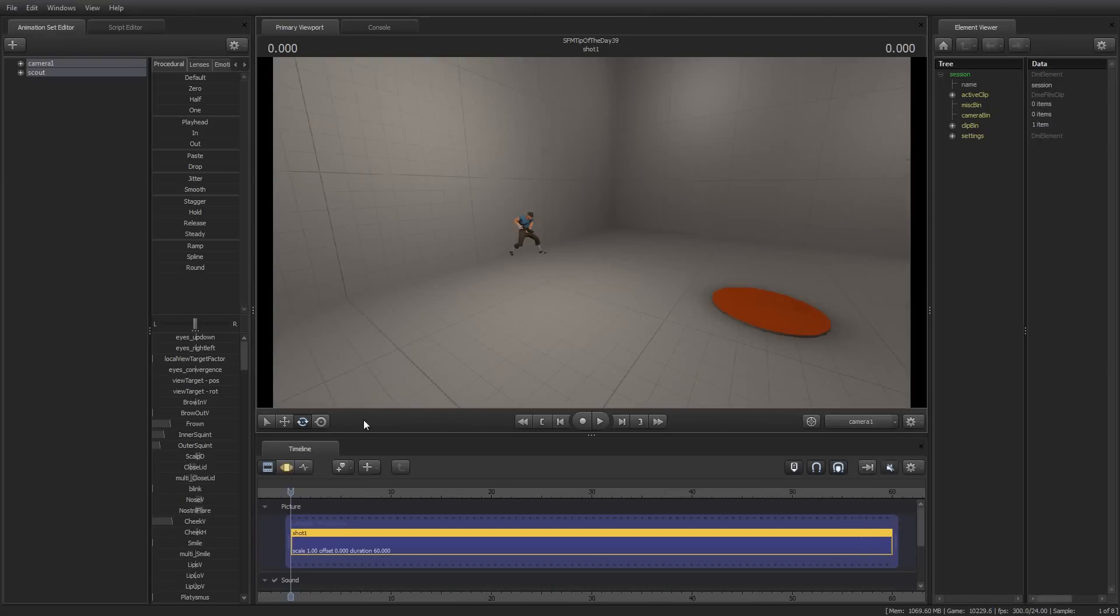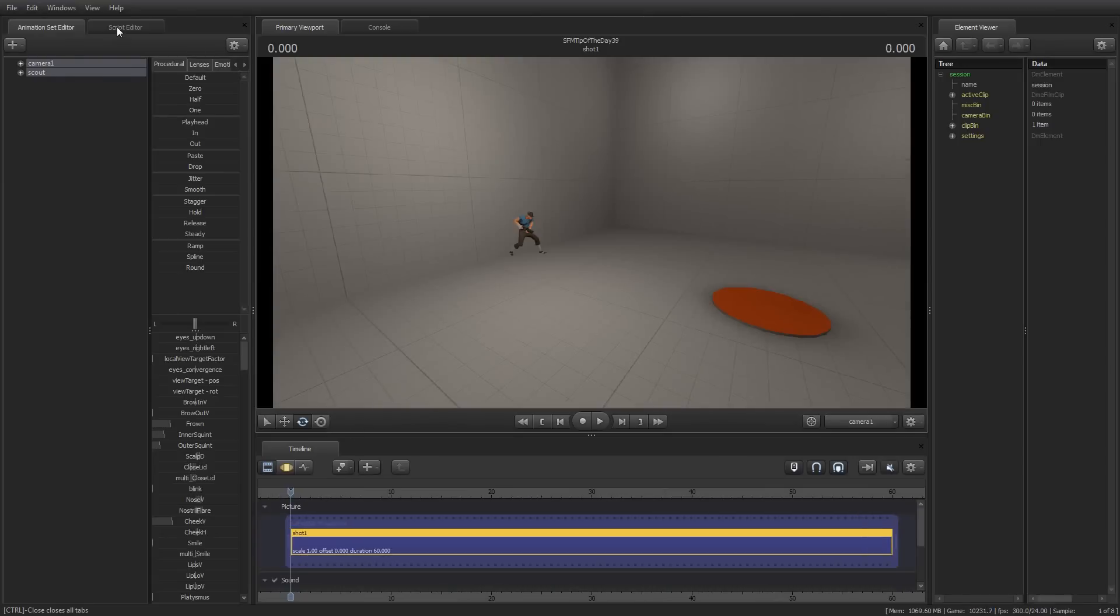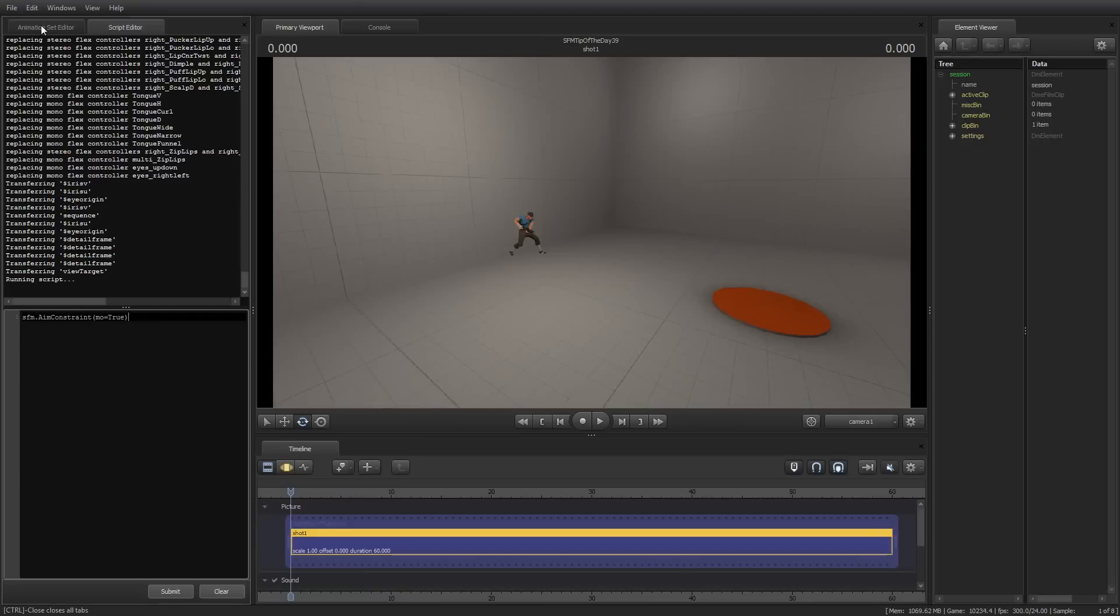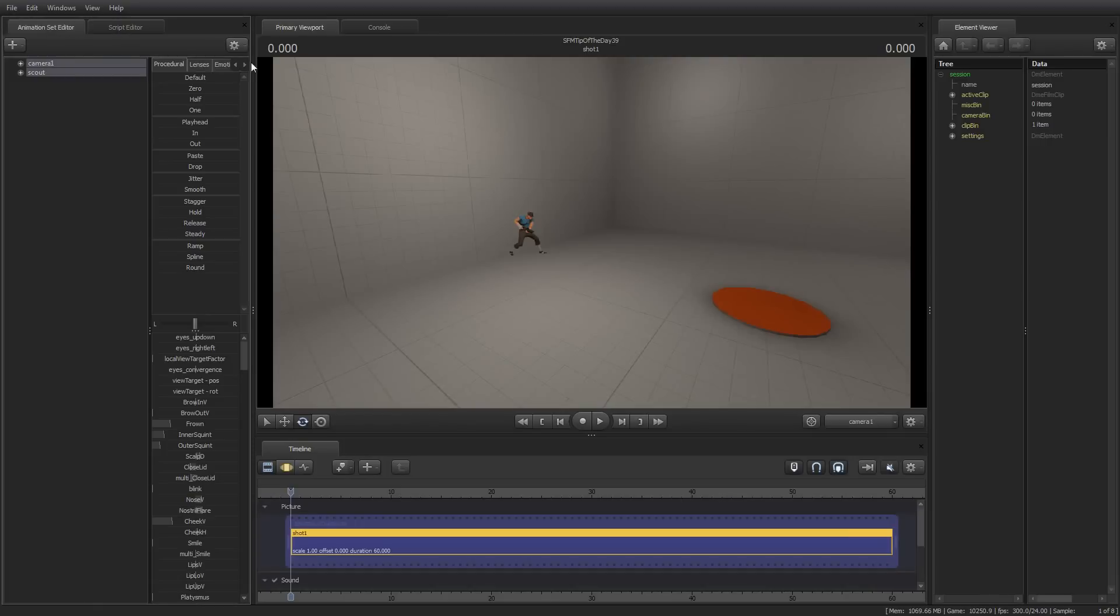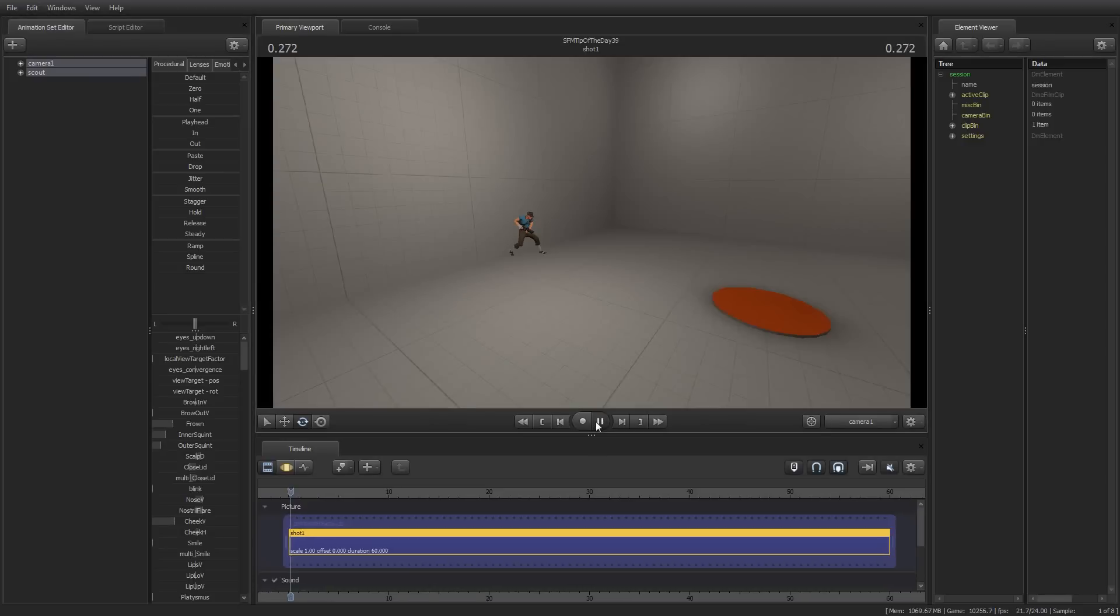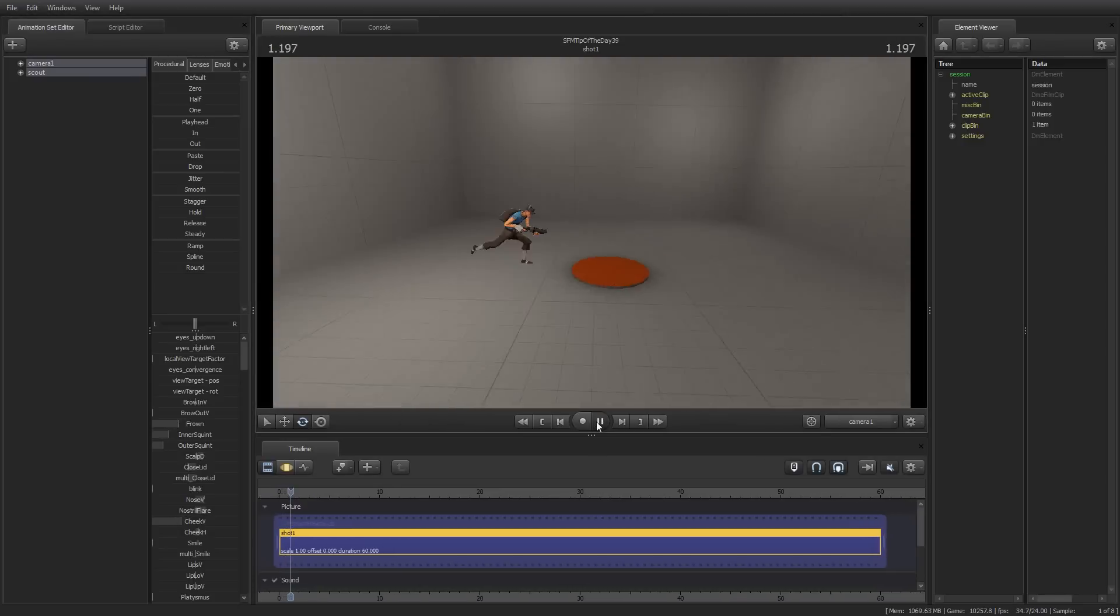Again, what we've done is we've used a very simple Python command to create a constraint between the scout and the camera. I had to select the scout first because the way the constraint works, I wanted the camera to follow the scout, not the scout to follow the camera. And that's important. What I did was the command I executed was aim constraint. There are other types, and we may explore those again at some point in the future. But for now, what I've done is I've just created a very simple aim constraint between the camera and the scout.